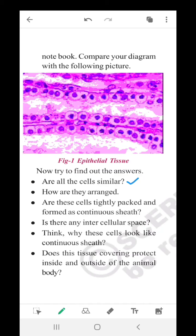How are they arranged? They are arranged in a continuous pattern — a regular pattern without any intercellular spaces. Are these cells tightly packed and formed as a continuous sheath? Yes, these are tightly packed. There are no intercellular spaces between them and it is forming a continuous sheath. Skin is the outermost protective layer, so it is a continuous sheath spreading all over.